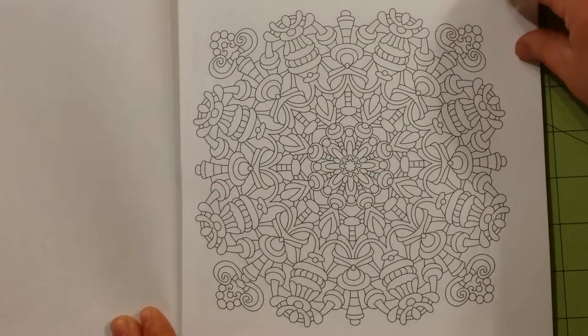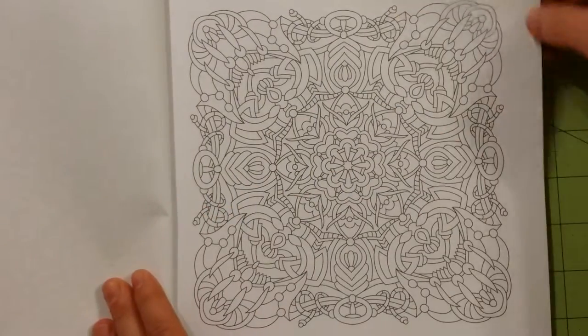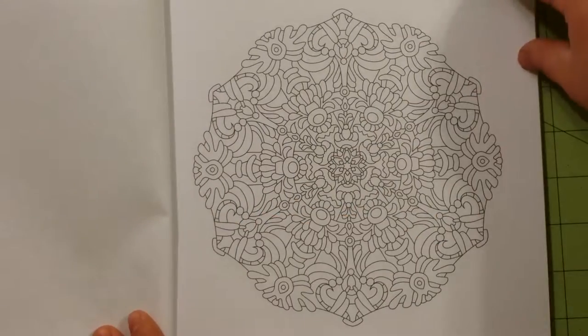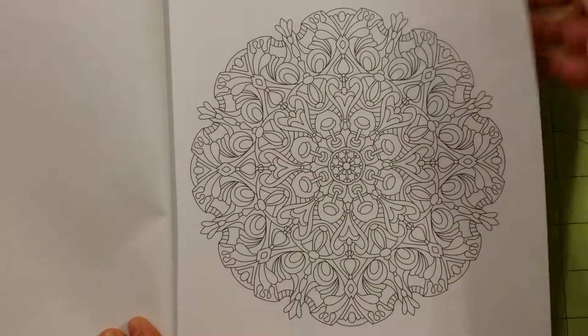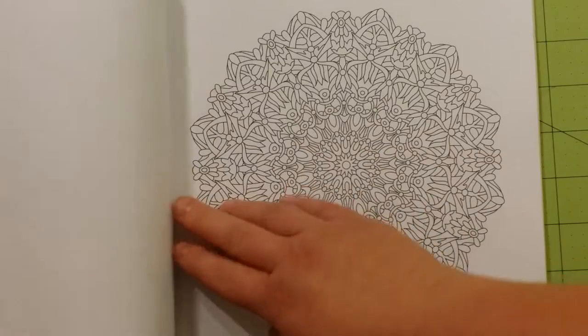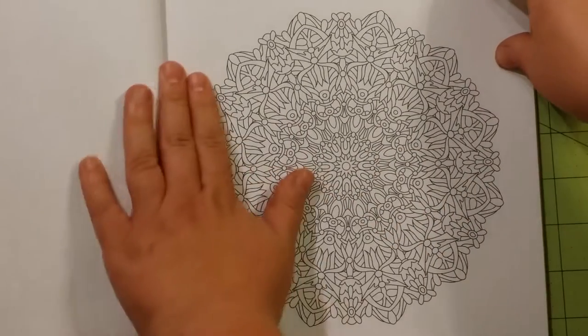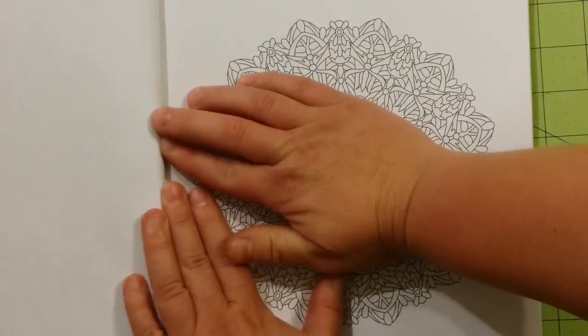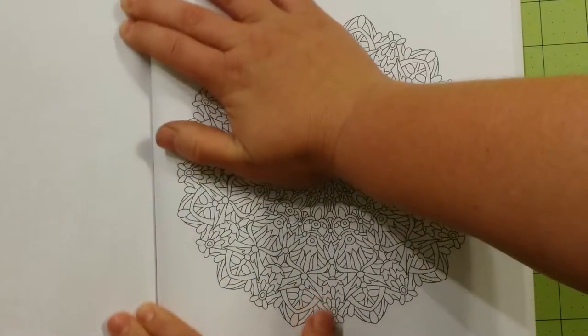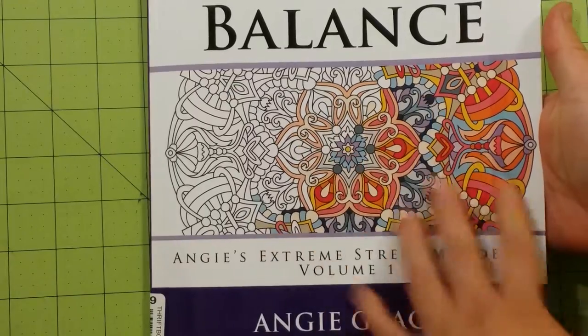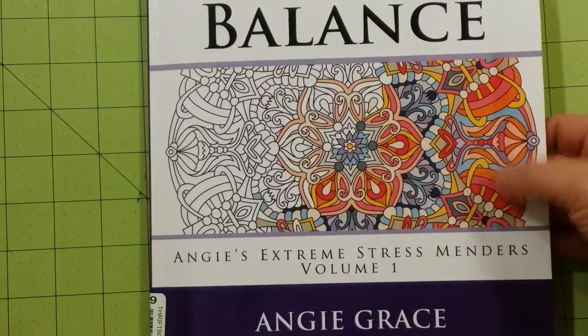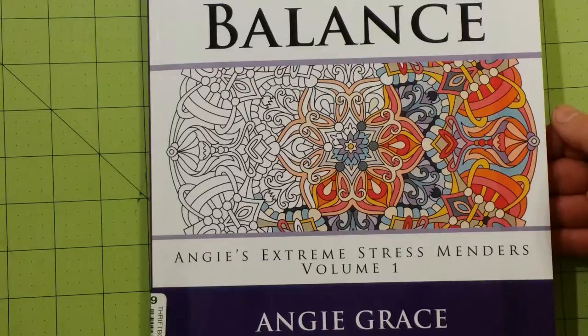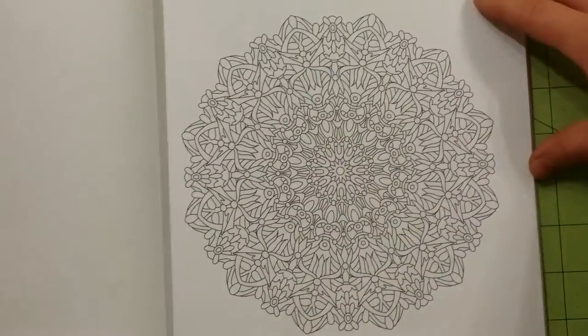This is a pretty neat book, I think. I know that Angie has several of these books out. There are many volumes to her collections. There's a couple different collections you can get. The ones that say Angie's Extreme Stress Menders, I think there's volumes one through five, maybe.